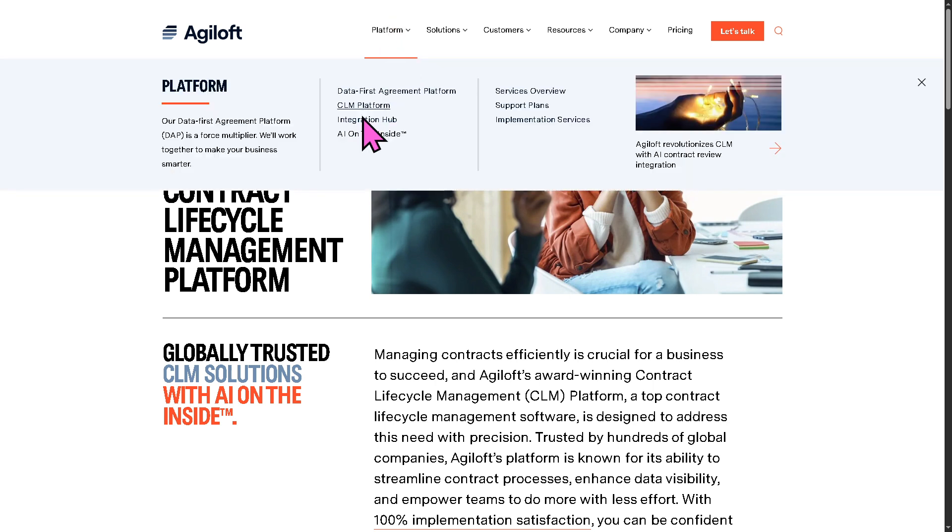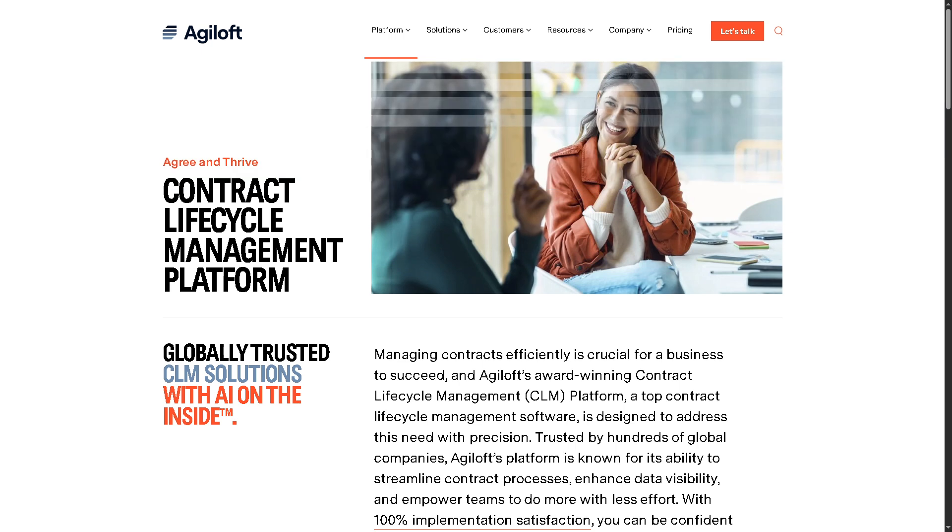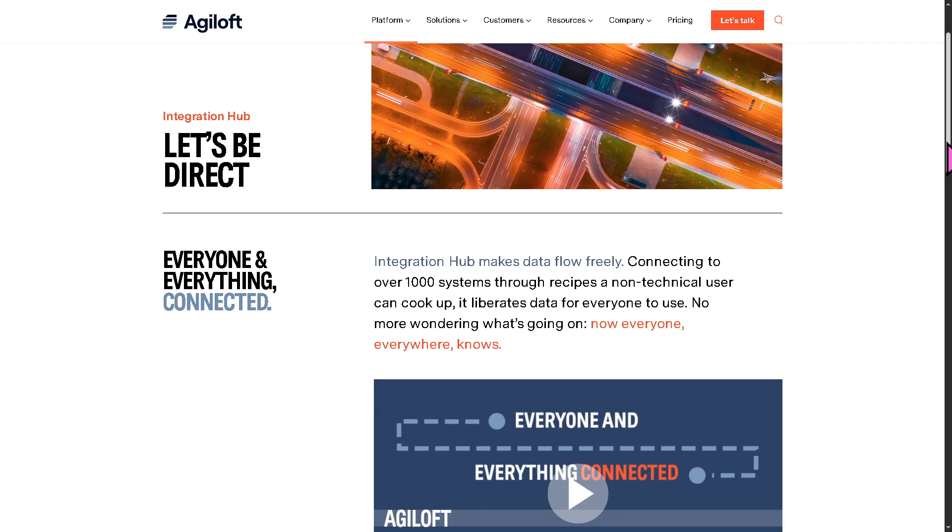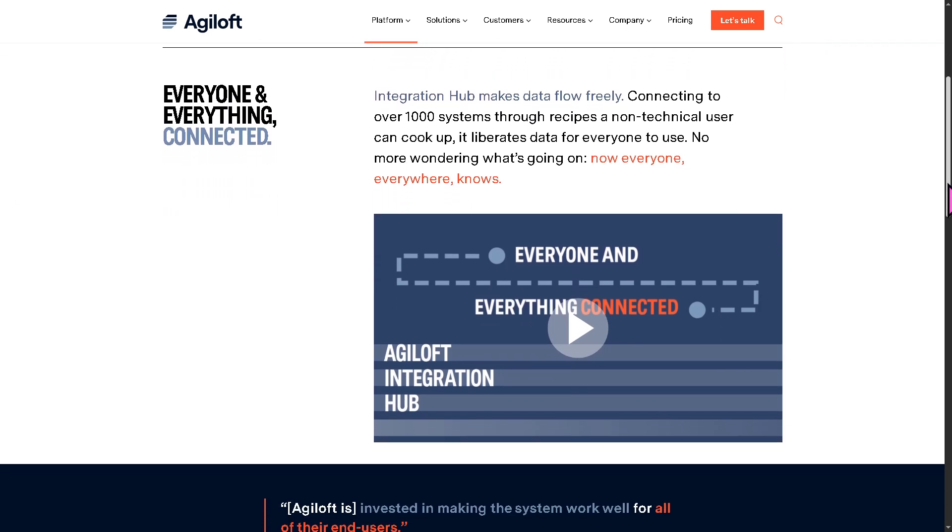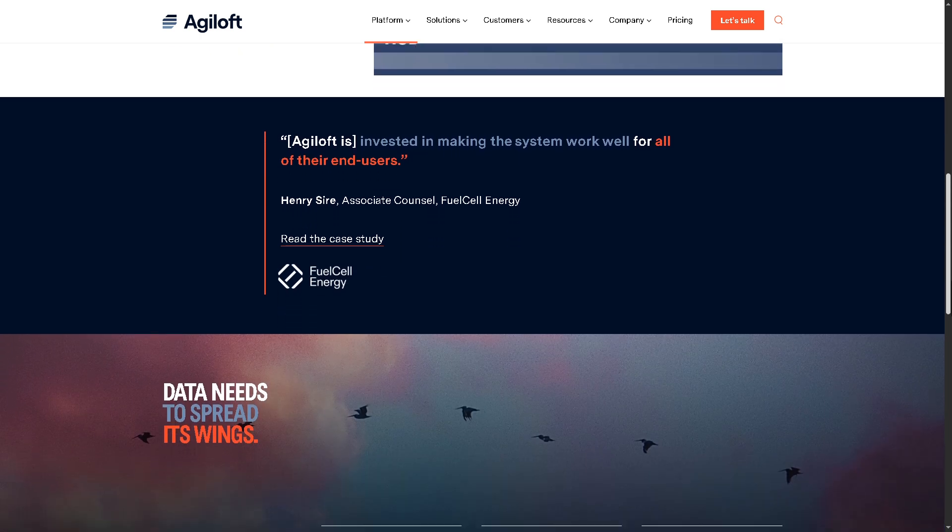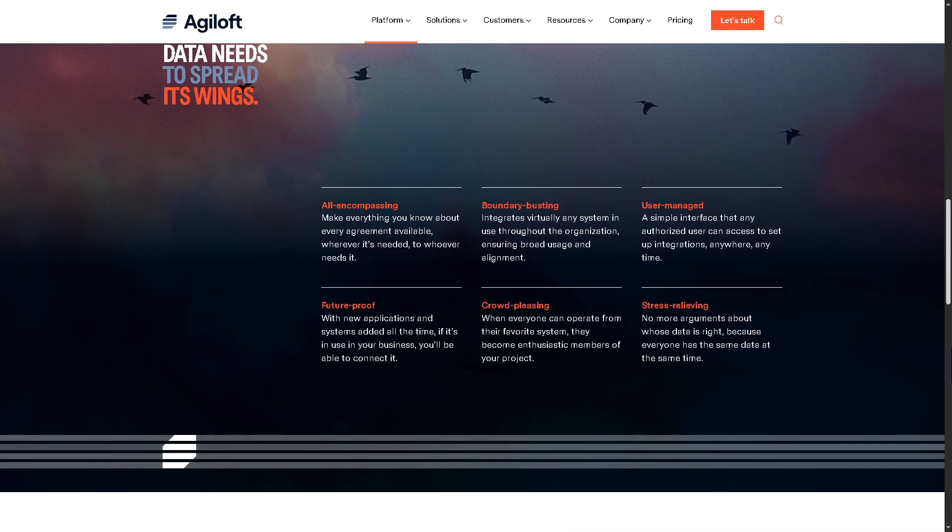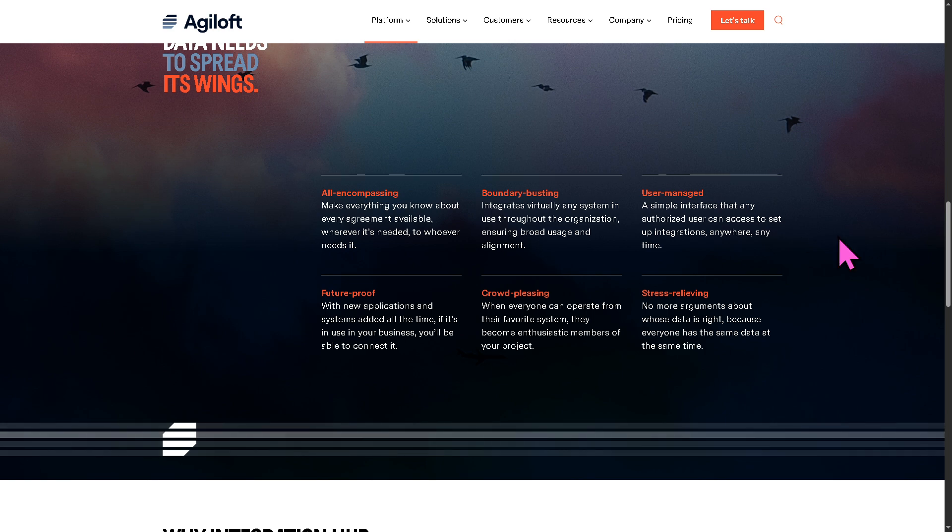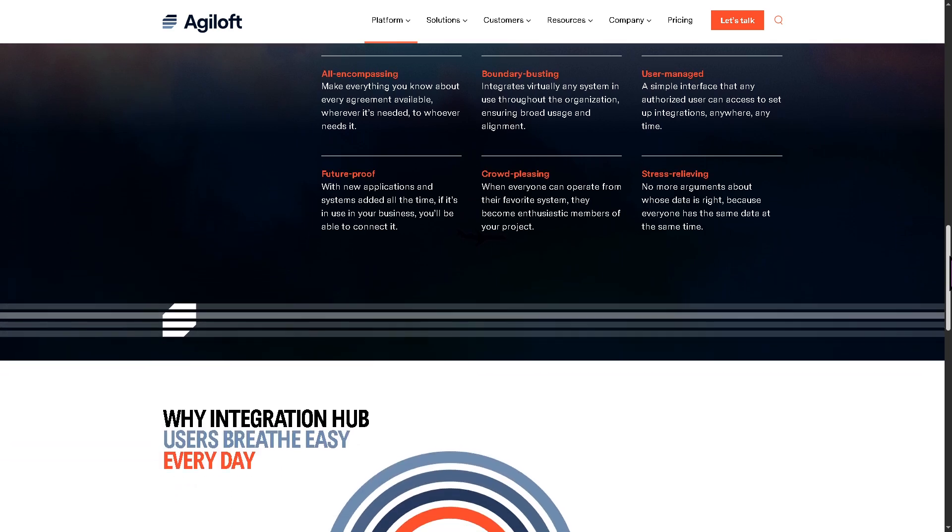And then, of course, there's going to be the Integration Hub. It connects its CLM platform with other businesses like Salesforce, Microsoft, and a lot more.